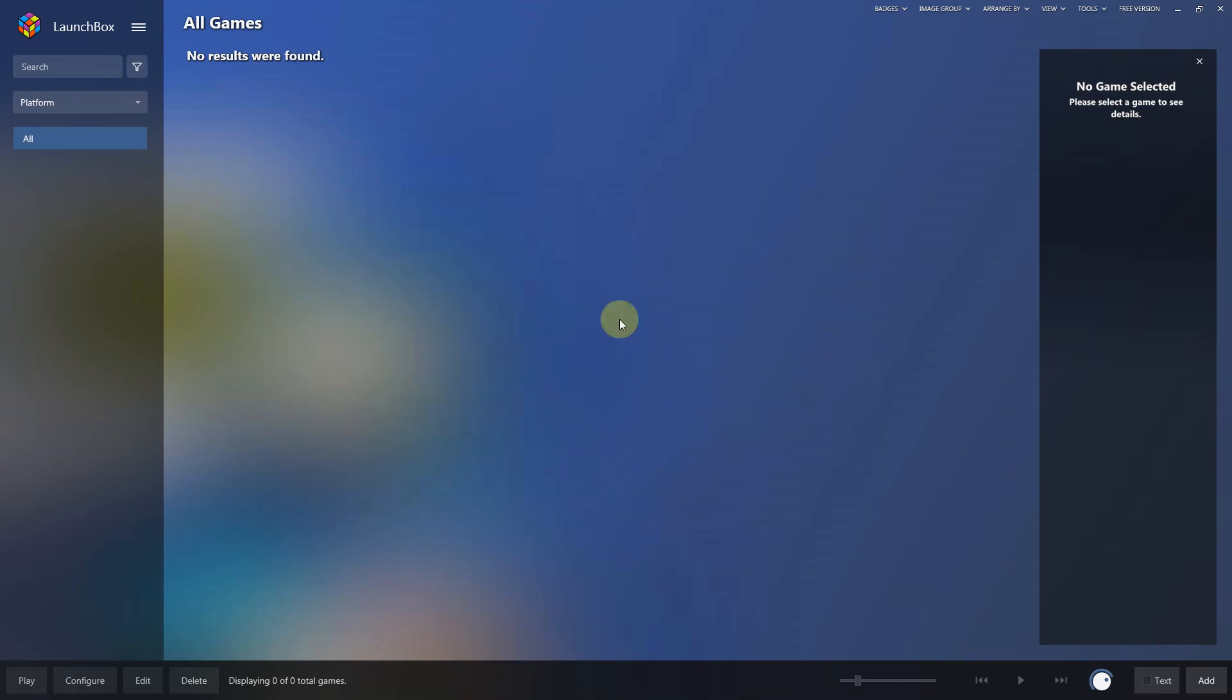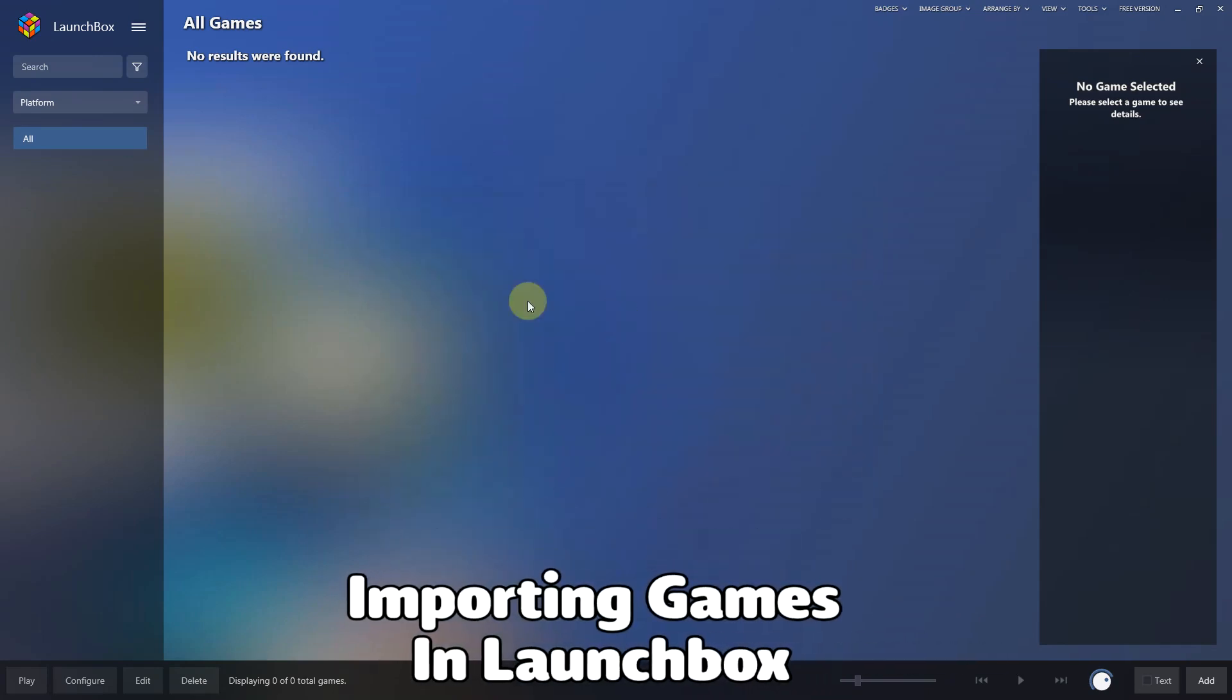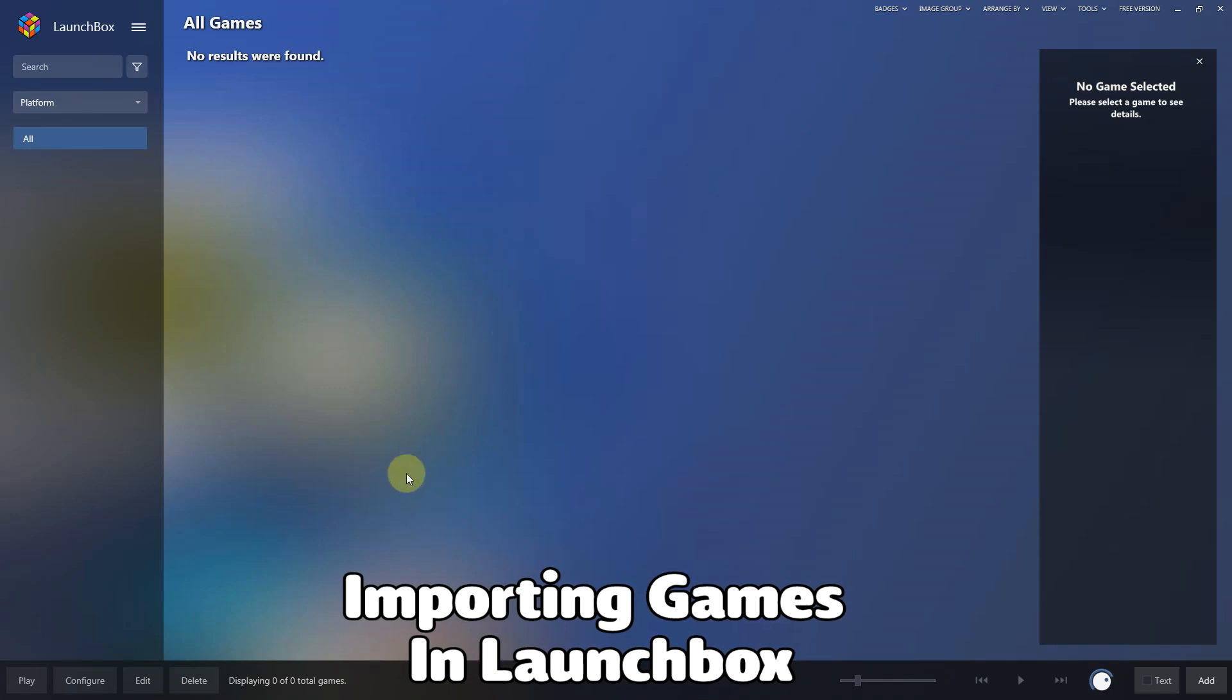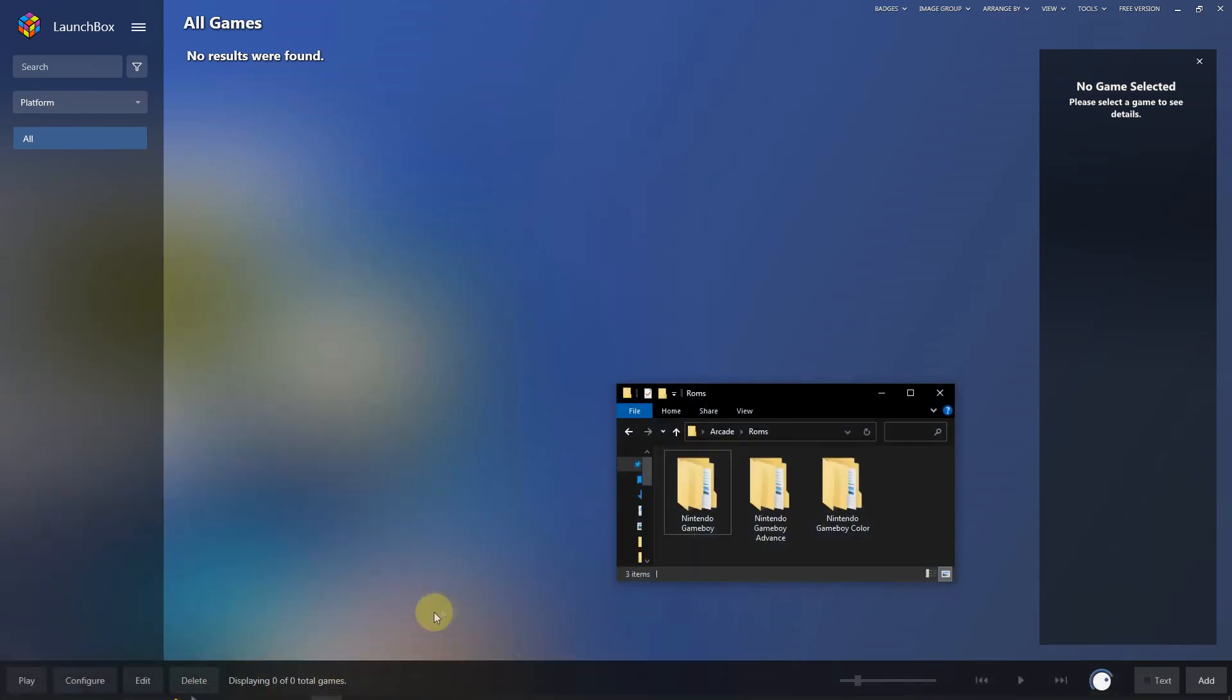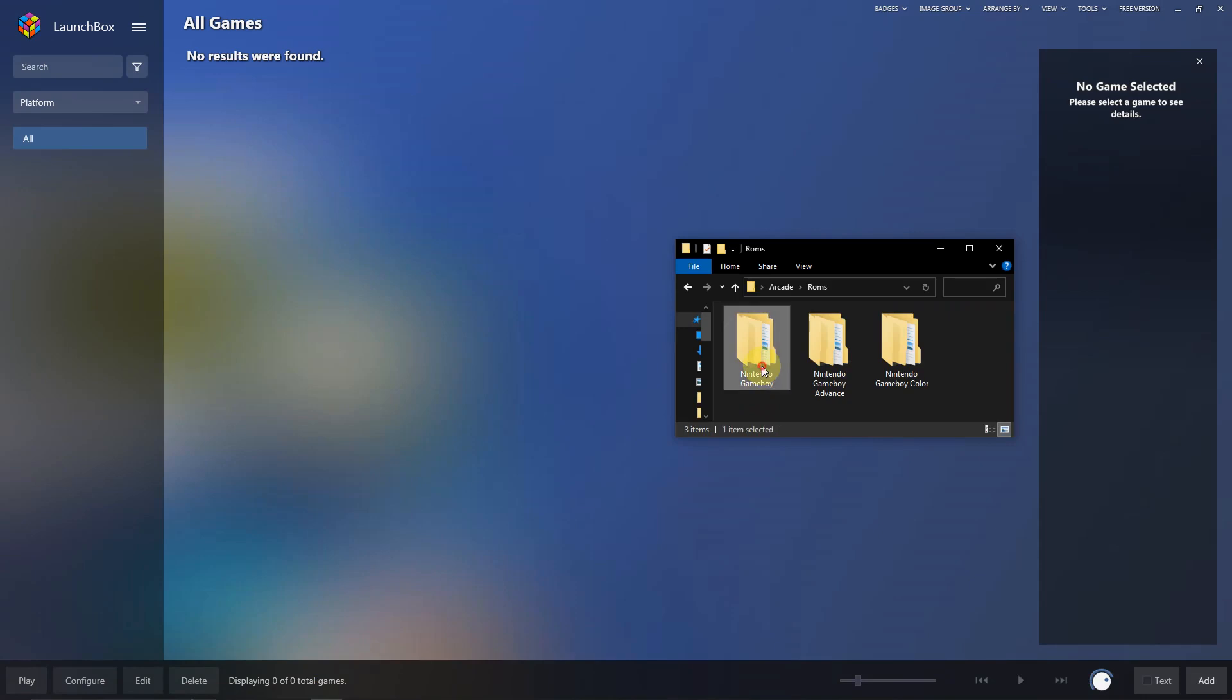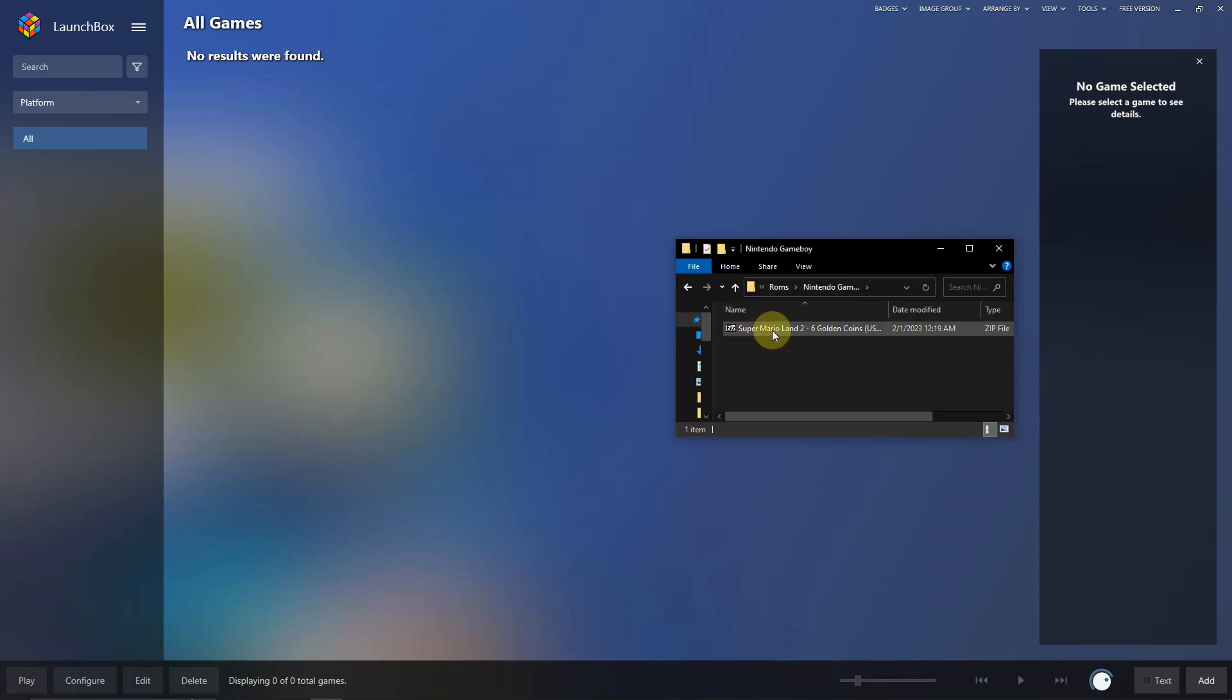Now it's time to import our games. I have one ROM for each platform, so I'm going to go to my ROMs folder where it's minimized. I'm going to grab my game and drop it in the front end.